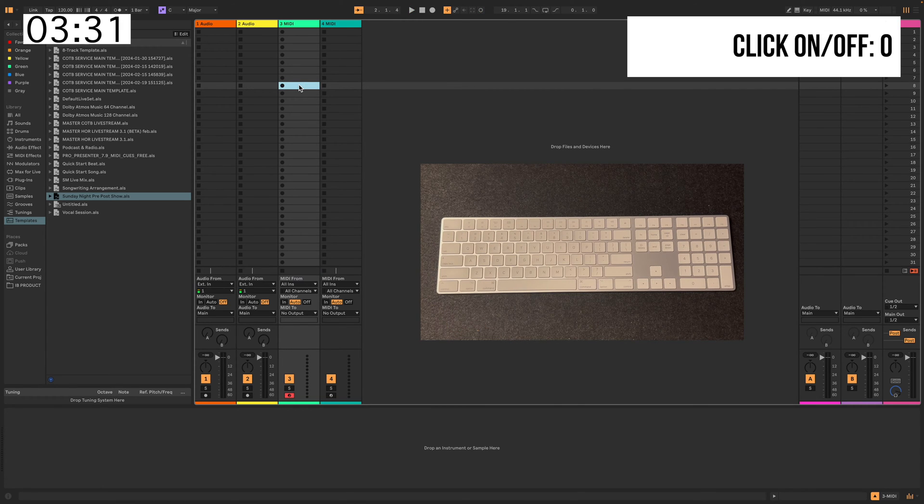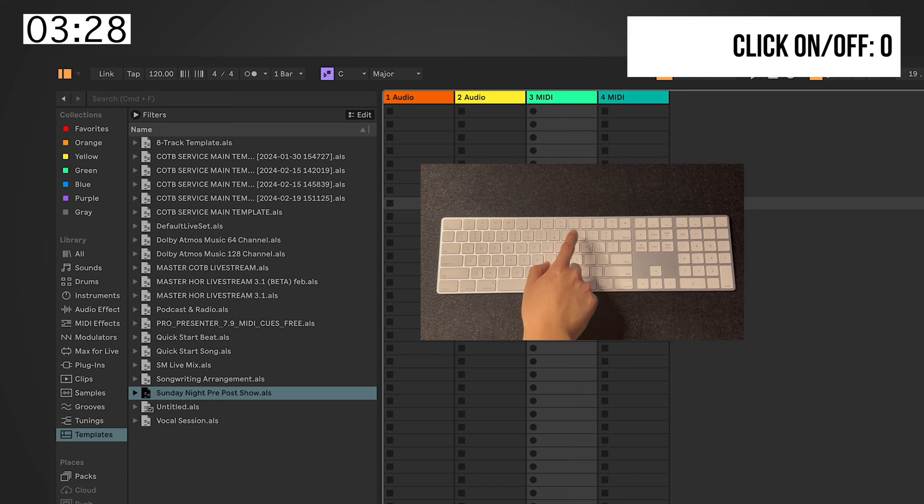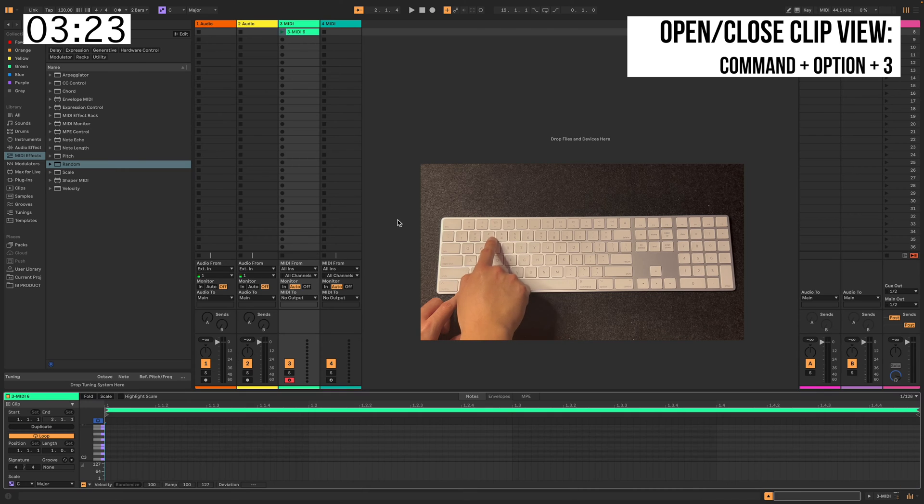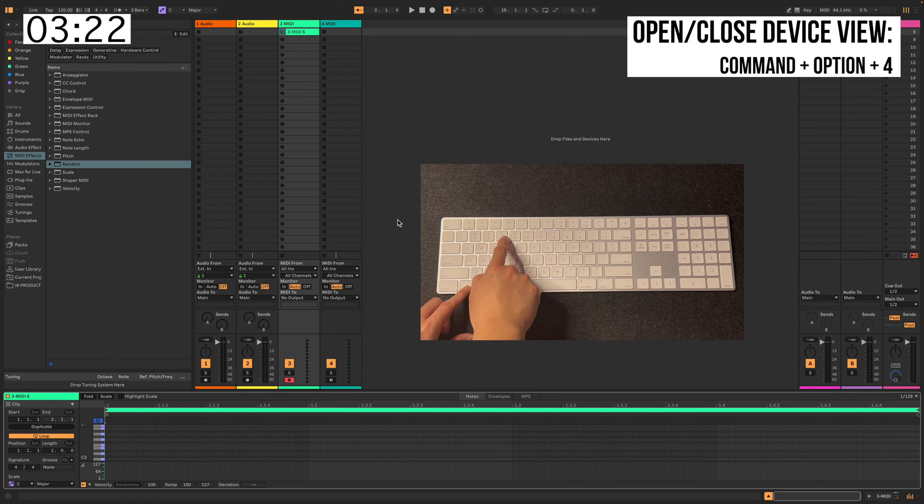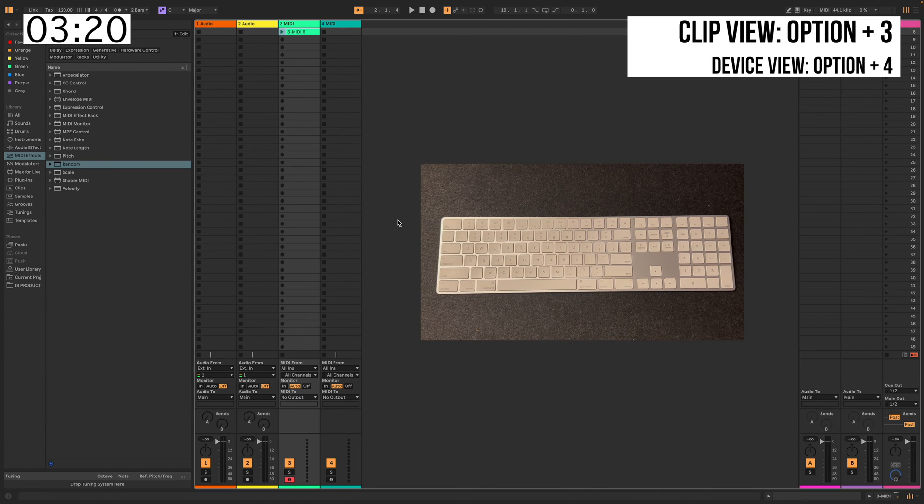Next, when you want your Ableton click on or off, just hit O. Next, Option 3 is Clip View and Option 4 is Device View.